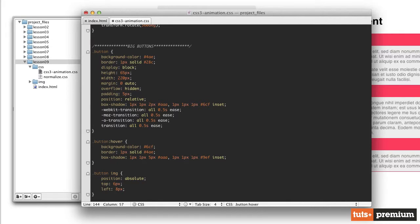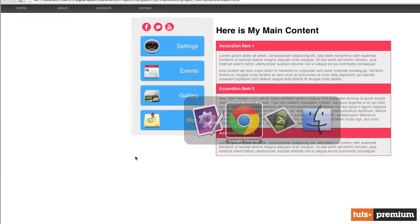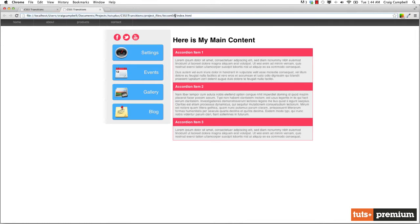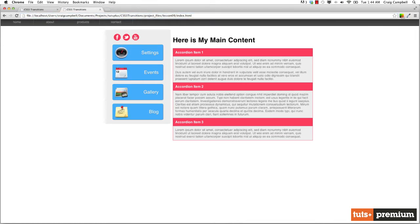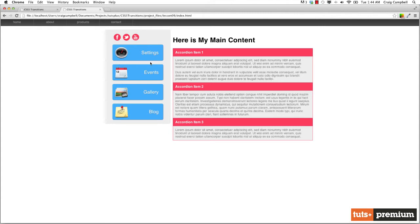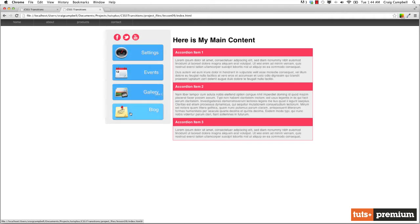Let's test it to see if it works. We'll save our file, jump back into our browser, and navigate to lesson09/index.html. We hover over it and notice the drop shadow behind the button expands out a little bit, and then the background, inner shadow, and border all brighten up. And that happens for all of our buttons, so far so good.